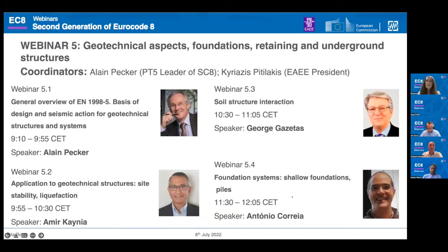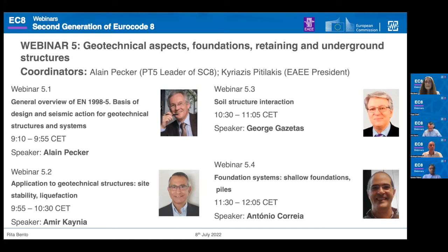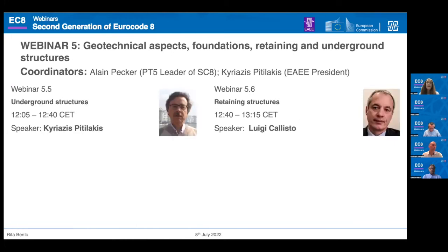We have today six different speakers who will be introduced by the chairs of this session: Professor Pecker, Professor Gazetas, Professor Canyon, Dr. Parraia, Professor Pitilakis, and Professor Callisto. Thank you all for joining this webinar.